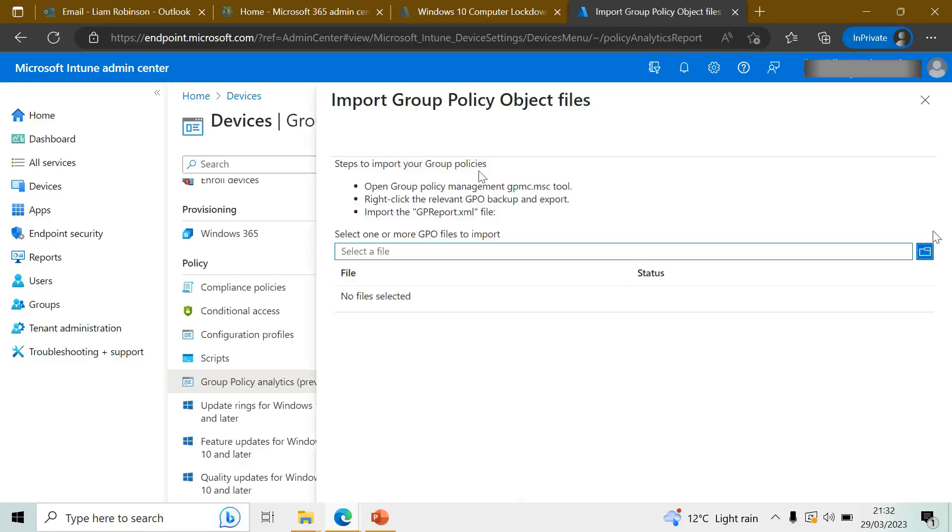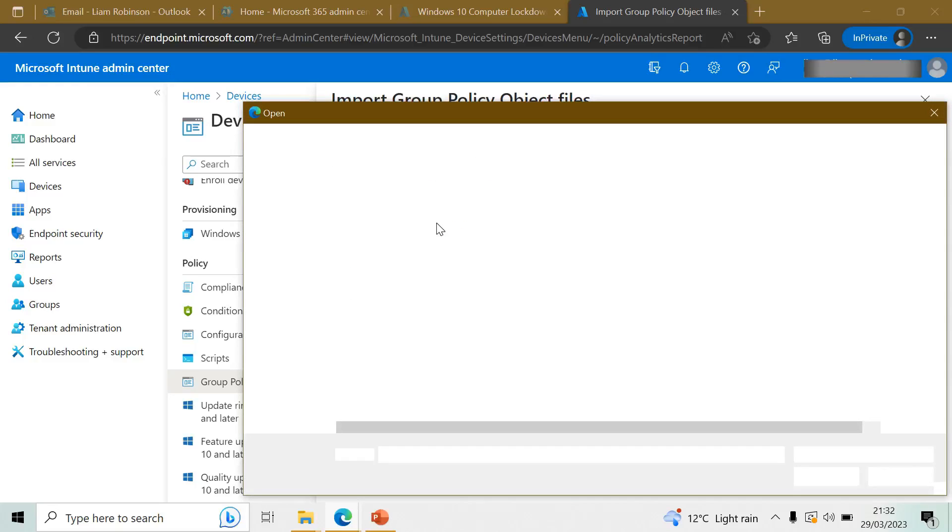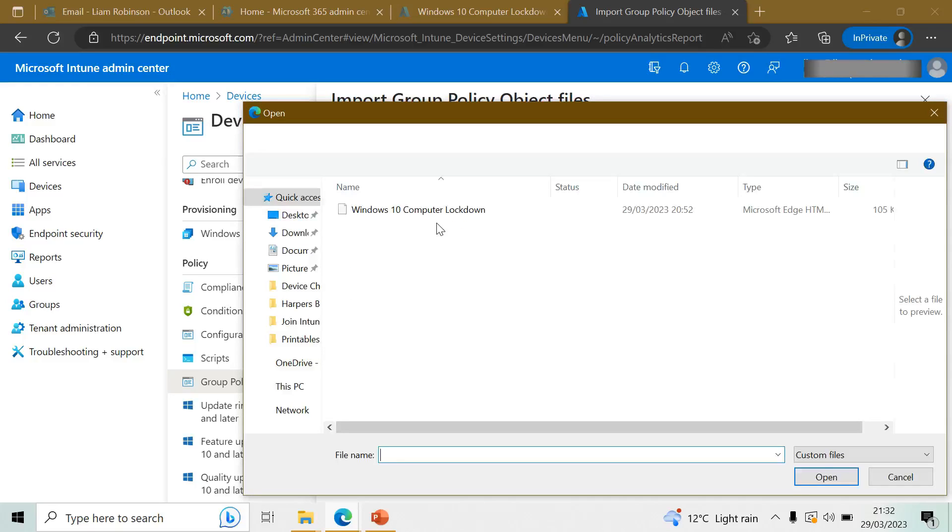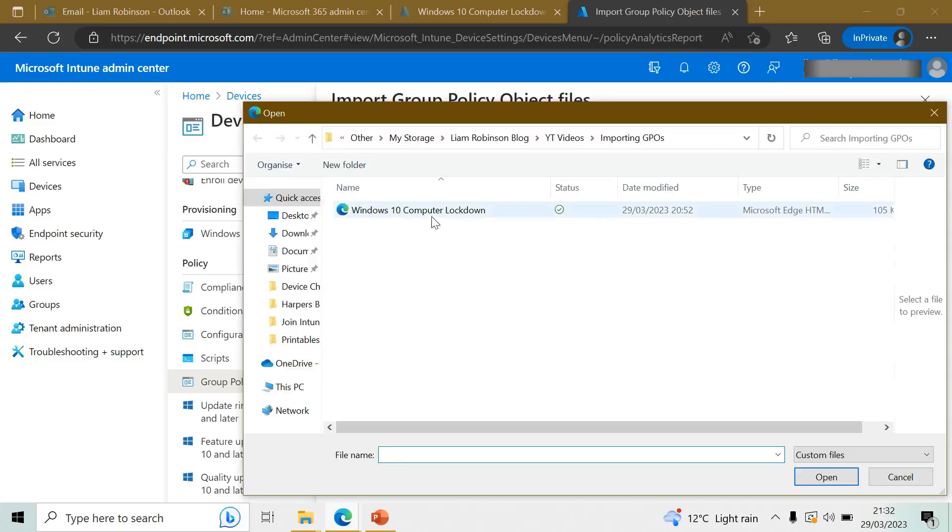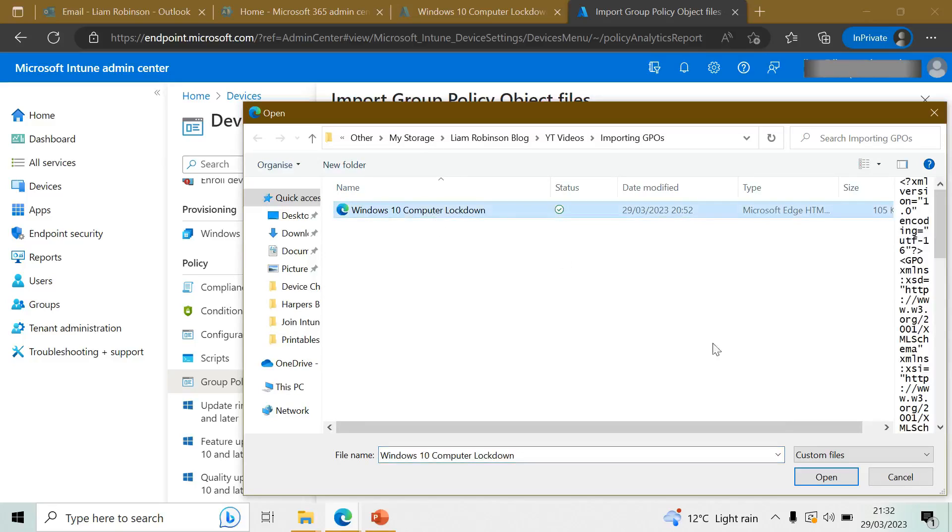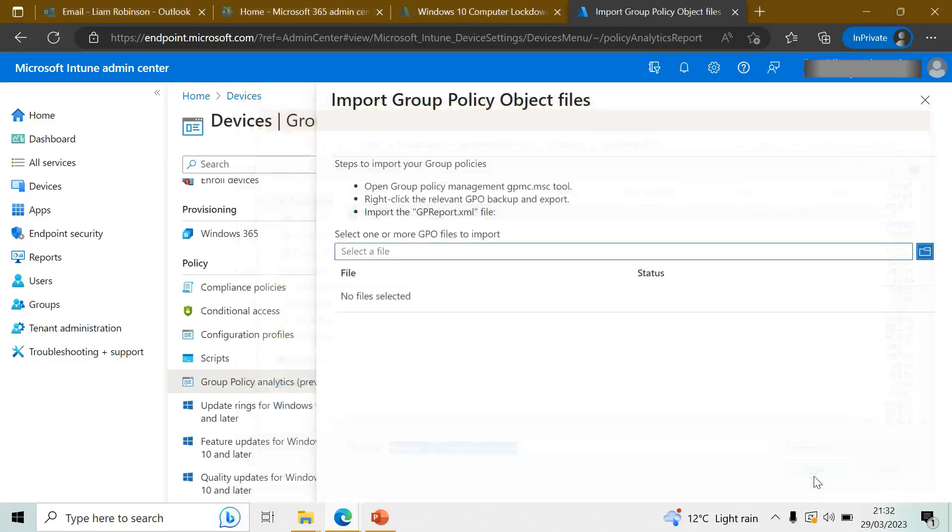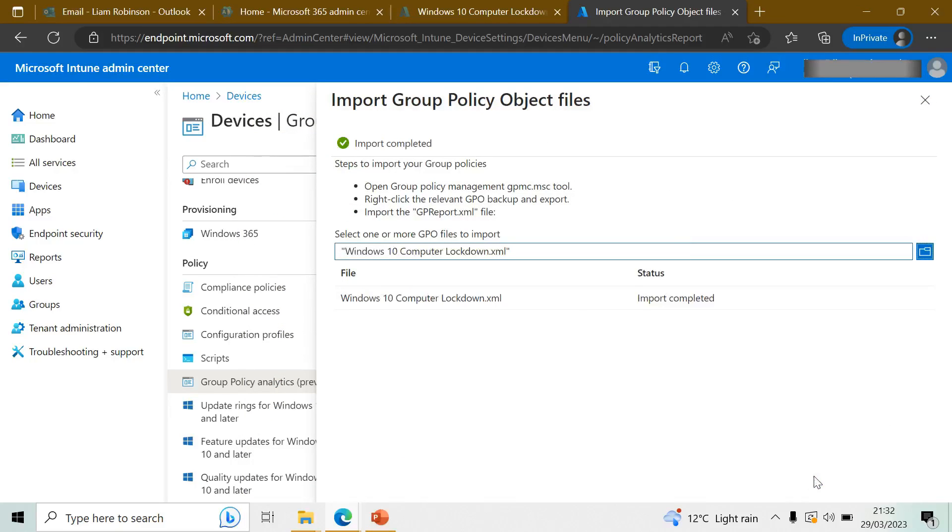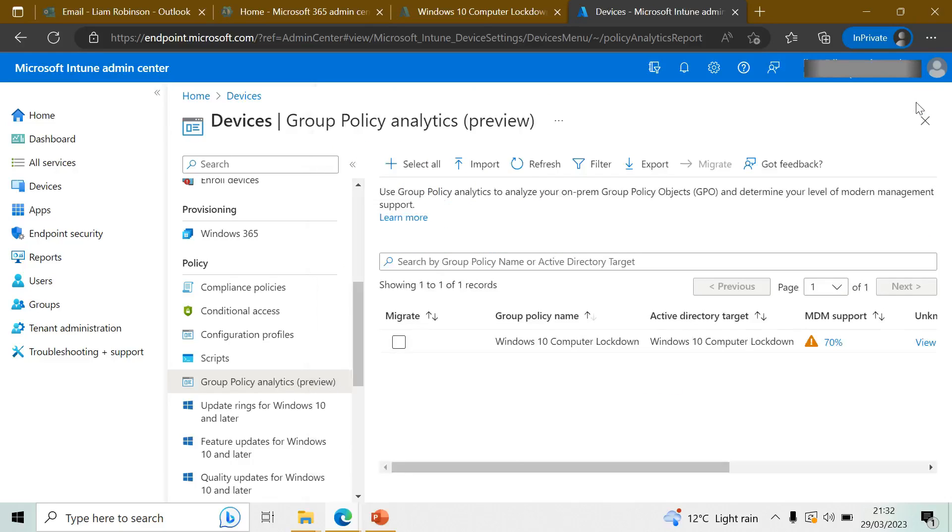So if we select Import, browse to the file that we've exported from my domain controller, click Open, and you can see the import's completed, so I can close this.